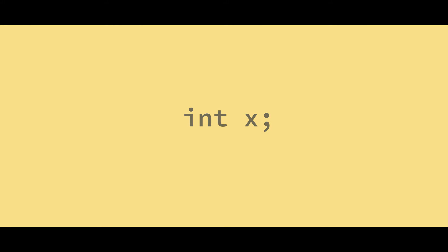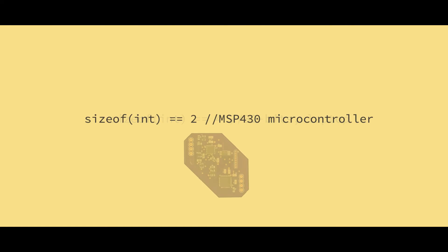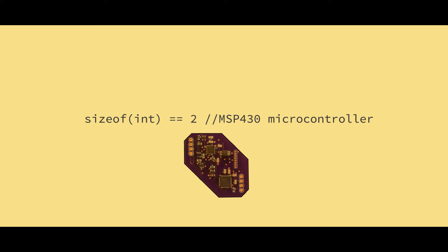You see, the int data type in C has a problem. It doesn't have a standard size. An int is 32 bits on my laptop and 16 bits on many microcontrollers like this MSP430.